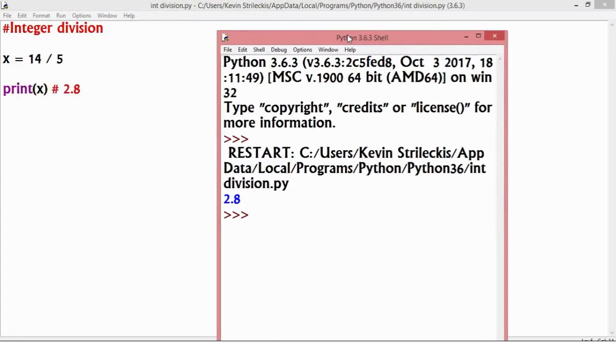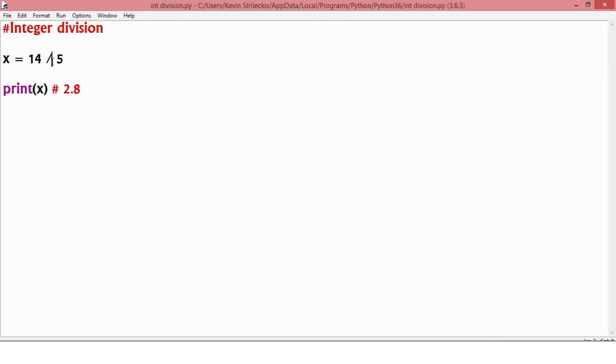Alright, cool. So you know that that's 2.8. Now, let's do something a little different. We're going to do integer this time. I'm going to add a second slash here. When I do that, it's going to change into what's called integer division, and what's going to output is actually just 2.